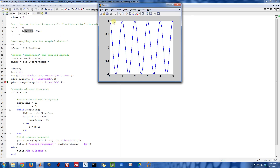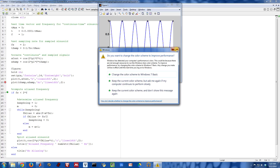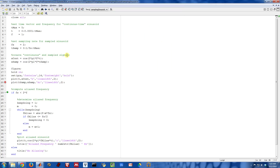If I were to sample this continuous time sinusoid at a rate of two, then I would only have two samples per second. That's what these dots indicate — there's a sample here, a sample here, a sample here. So I'm only sampling it two times per second.